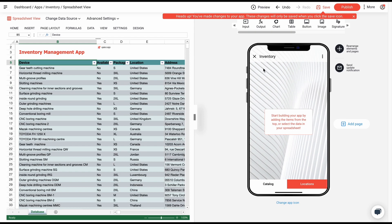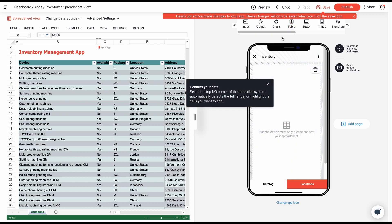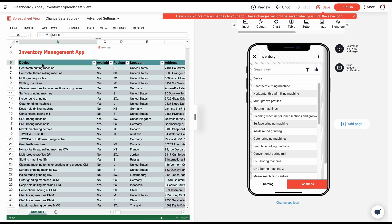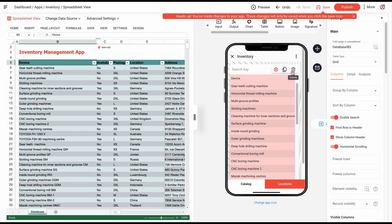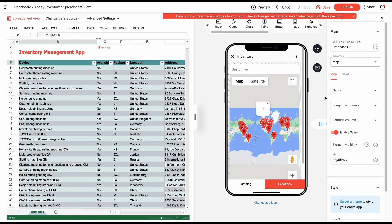To connect the relevant data of your spreadsheets, click on the table again and select the top left corner. The only thing we need to change here is table type. In this case, we choose the map option. Now you can see all the locations of the machines.